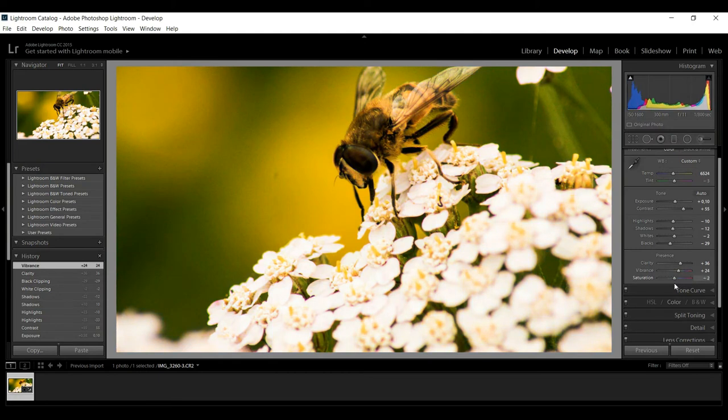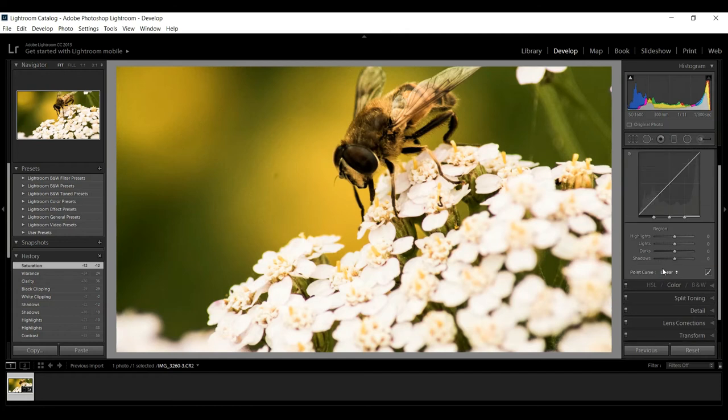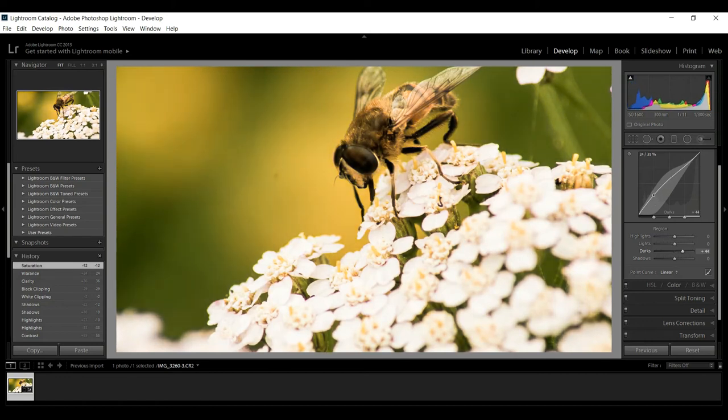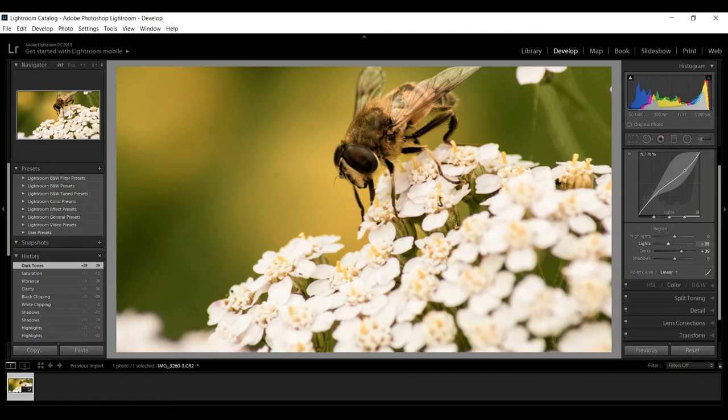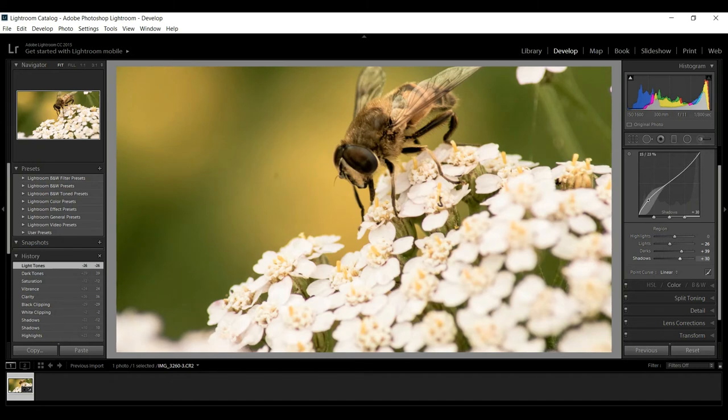Then we got our tone curve. As we go in there we can pull on the curve right here and adjust manually. What you're doing is you're taking the darker values and the light values and you're adjusting them.